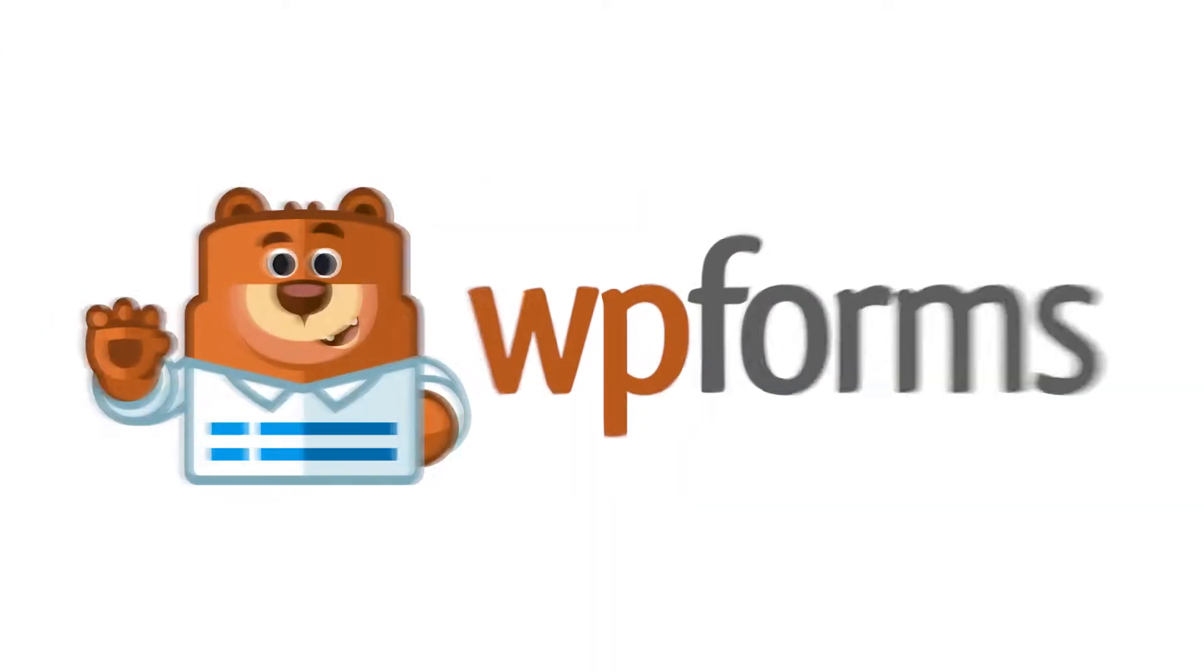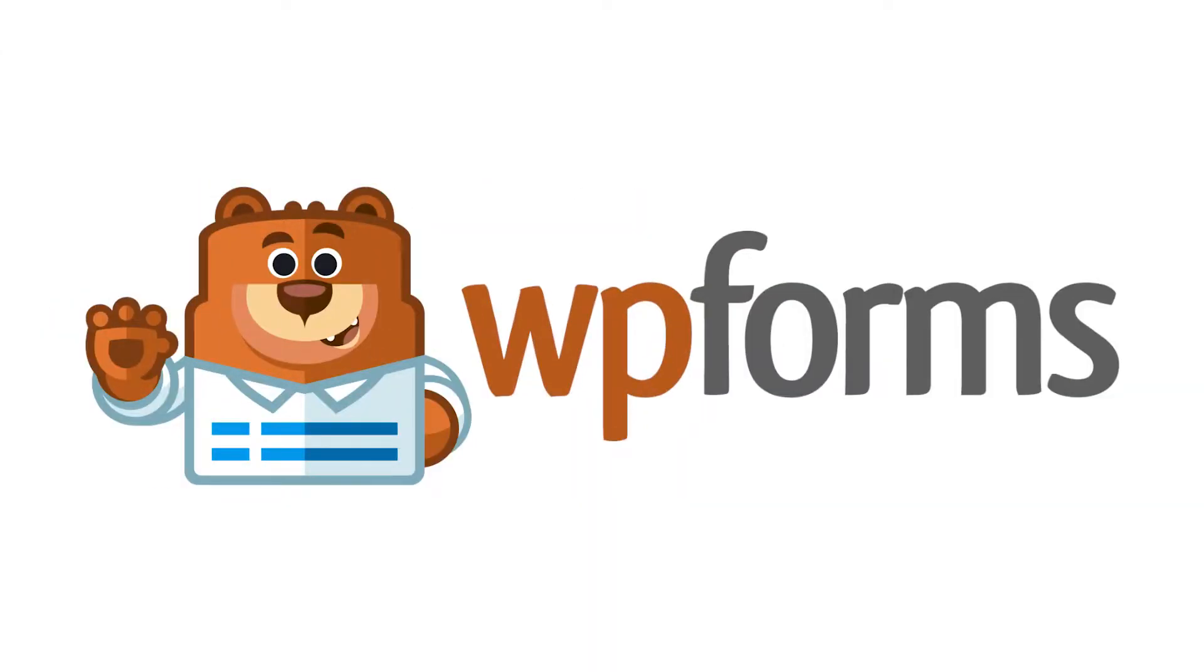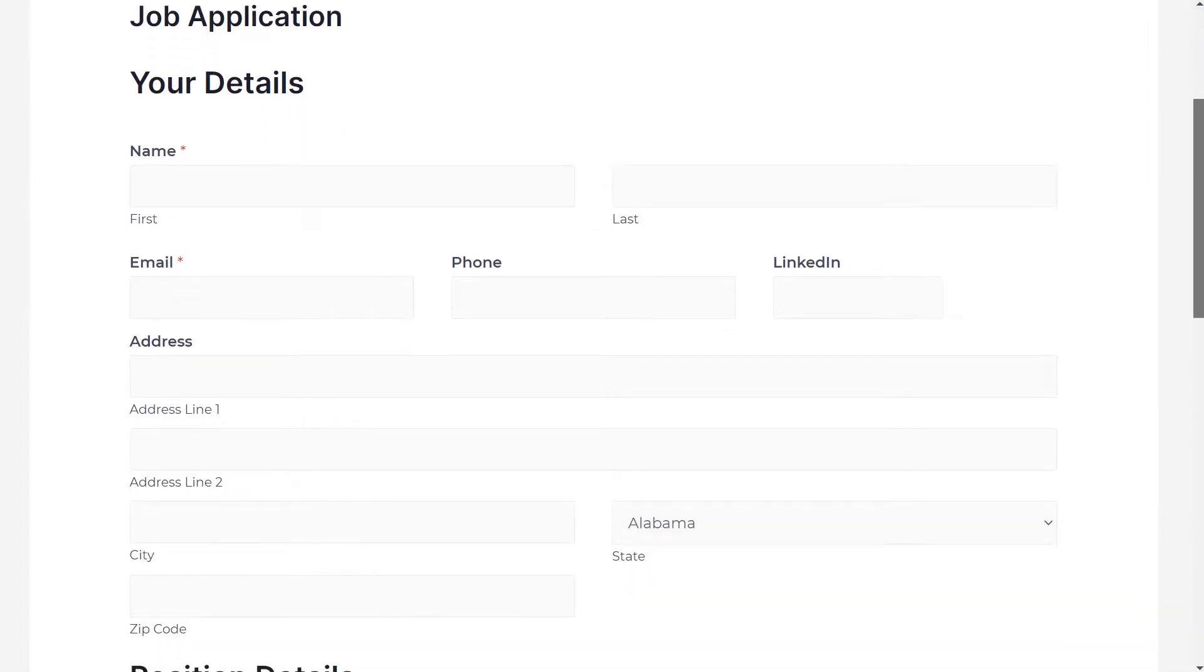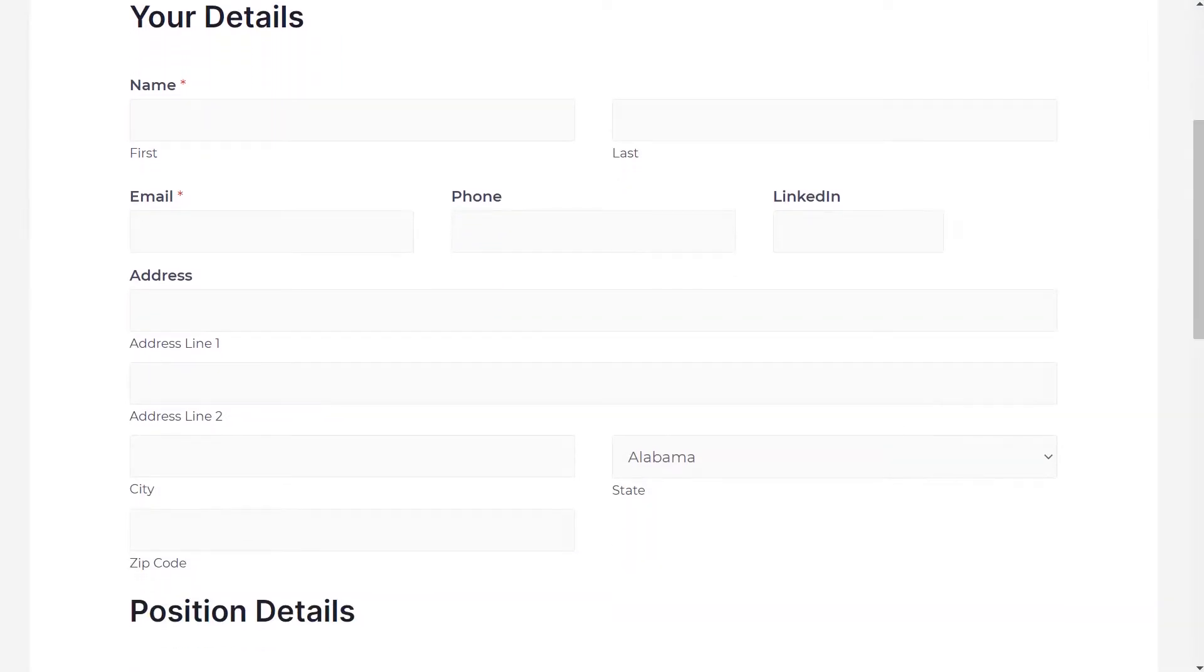Hello and welcome to WPForms. In today's video, I'm going to show you how to create a multi-column form for your WordPress site.